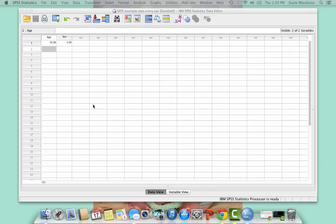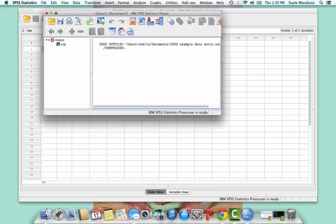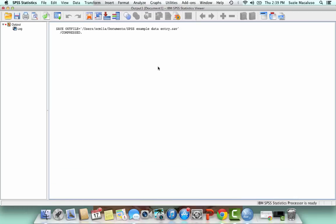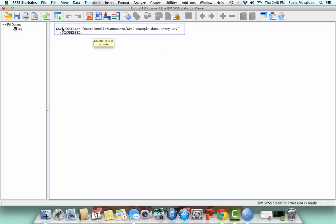And as you're saving it, what will happen is you'll get this output. And this is SPSS Output. So it opens up this screen every time you do something. And basically it gives you the command that you just followed.